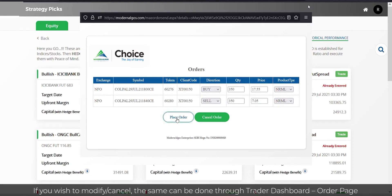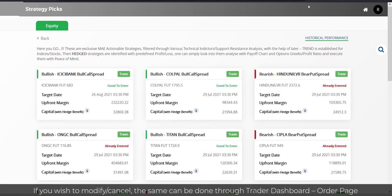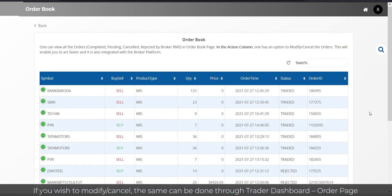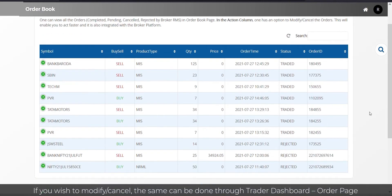If you wish to modify or cancel, the same can be done through Trader Dashboard order page.